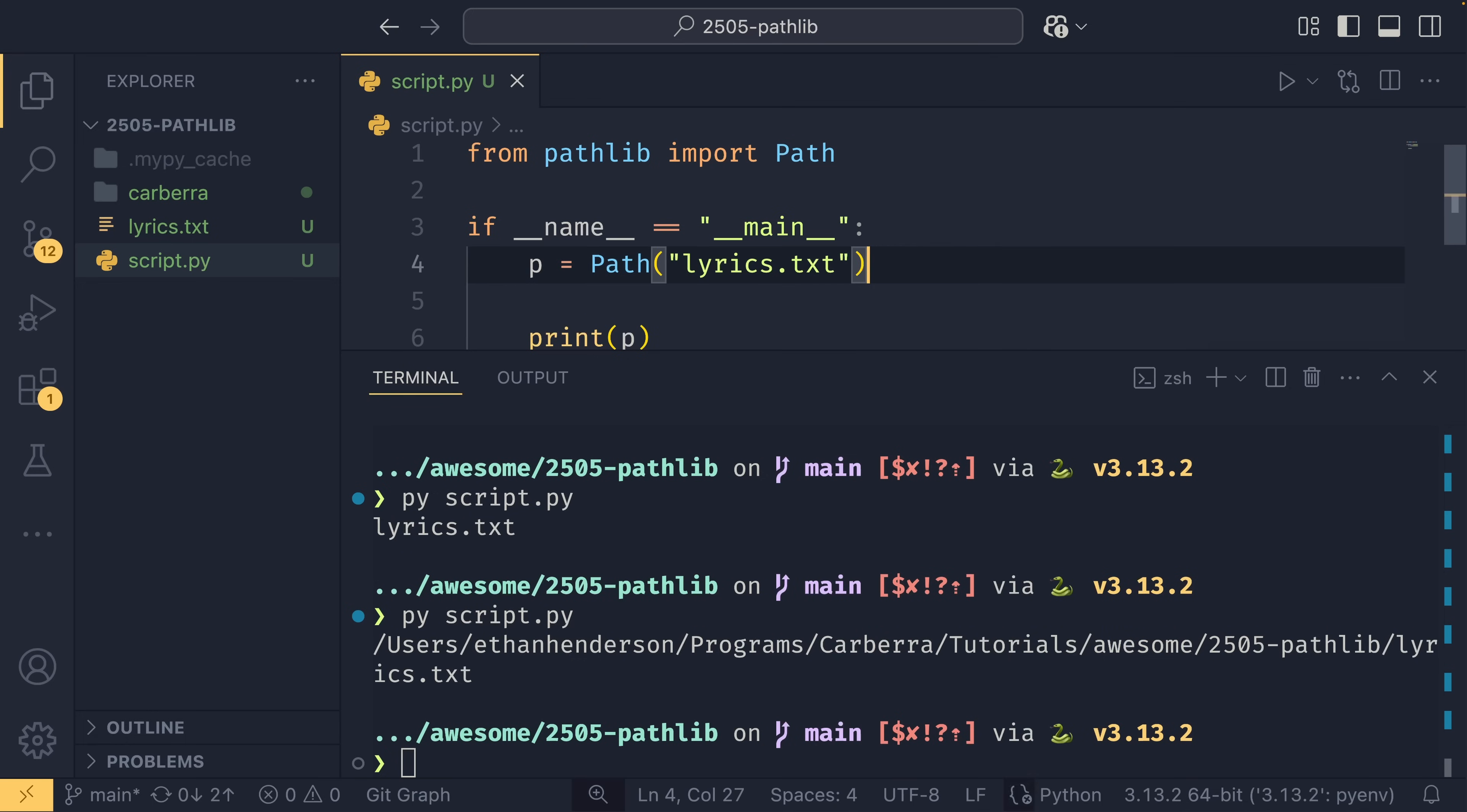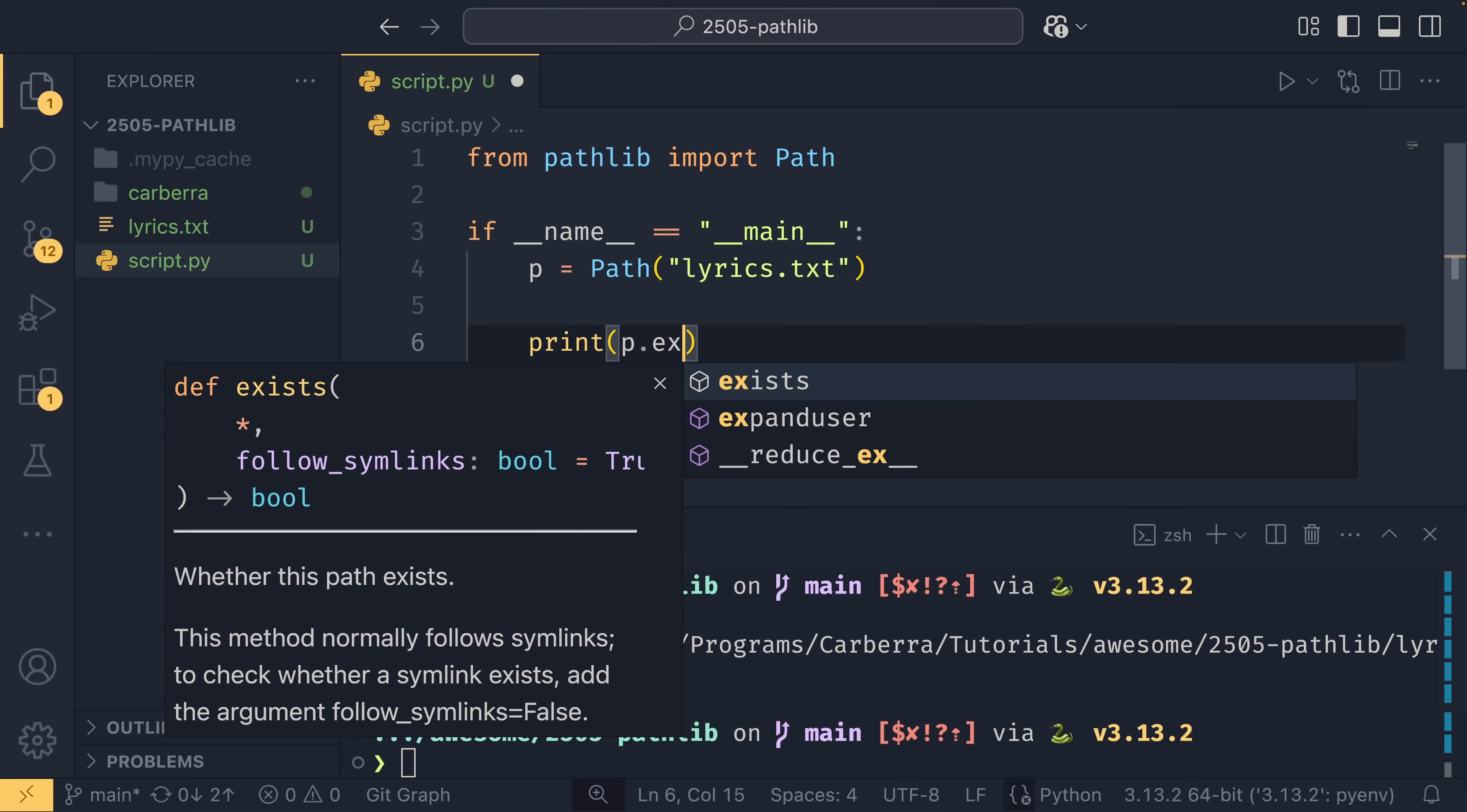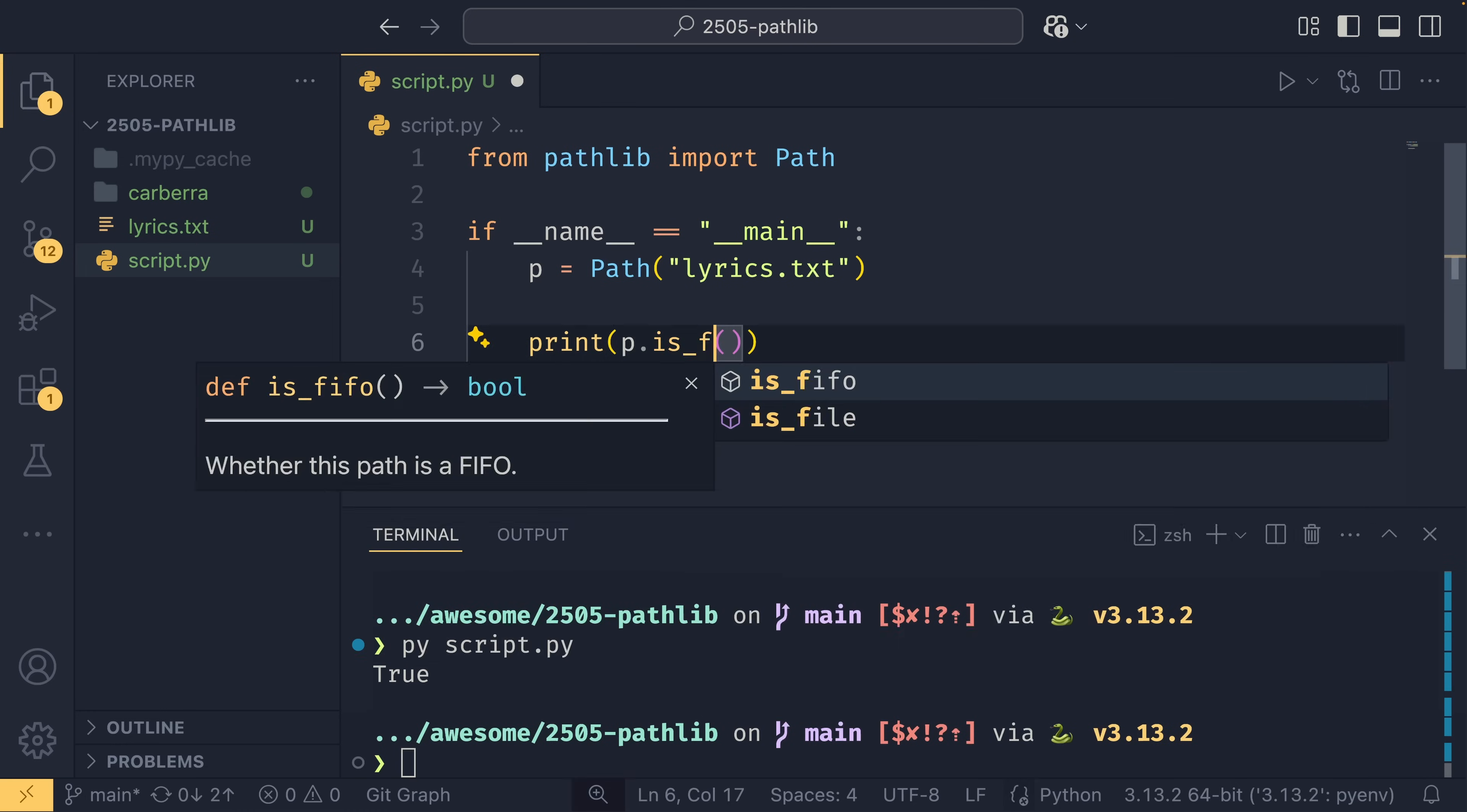And now that we have this file, we can do a number of things to it or we can do a number of checks with it. So we can check for the existence of the file using exists like this, which we can see is true because it does exist on the system.